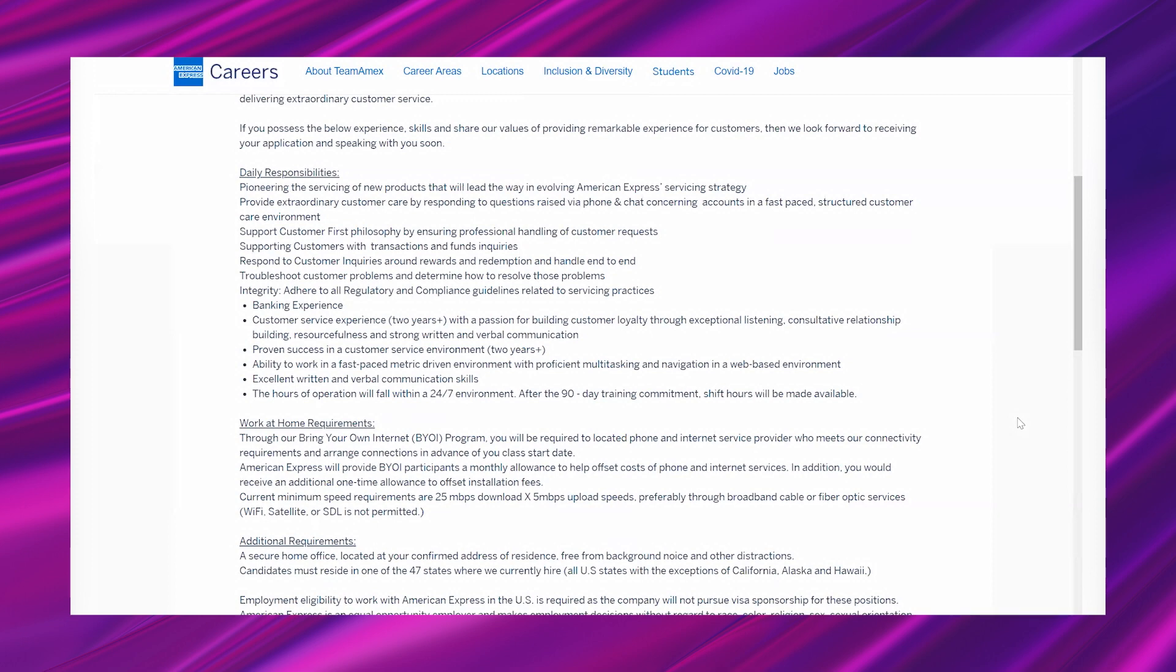"Support customer first philosophy by ensuring professional handling of customer requests. Supporting customers with transactions and funds inquiries. Respond to customer inquiries around rewards and redemption, and handle end-to-end troubleshoot customer problems and determine how to resolve those problems. Integrity: adhere to all regulatory and compliance guidelines related to servicing practices."